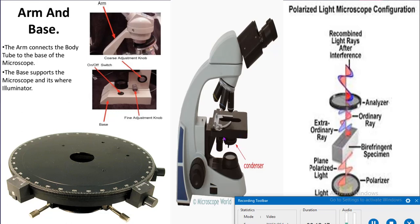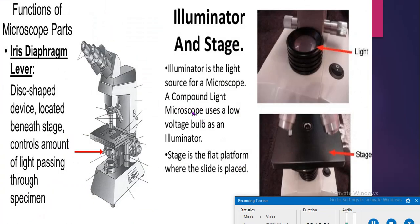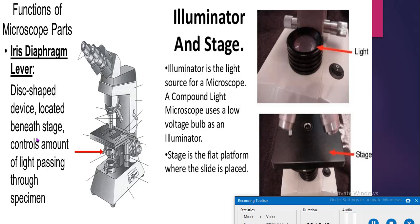The iris diaphragm is a disc-shaped device located beneath the stage that controls the amount of light passing through the specimen. It is located under the condenser and regulates the intensity of light. Its major function is to increase the natural contrast through refraction without blurring the image. A neutral grey filter is used for controlling the light intensity.